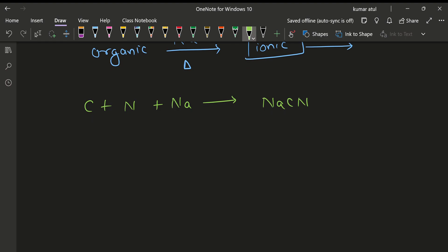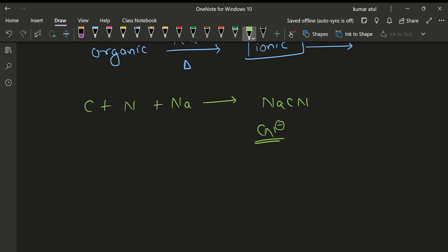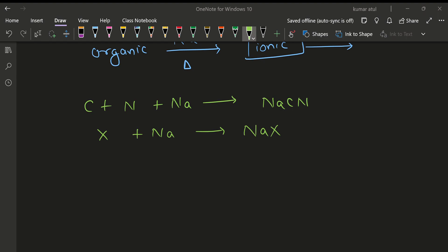Everyone can say that the covalent compound is organic. In that covalent part, we get NaCN⁻ formation, because sodium can lose an electron and an ionic organic compound can be formed. Similarly, if we react with halogens, the halogen reaction is very simple — the product will be NaX formation, basically sodium chloride or sodium halide will be formed.